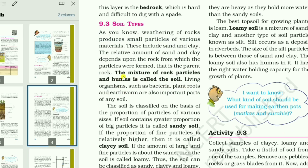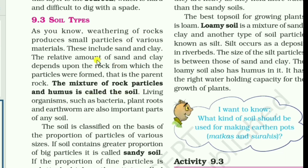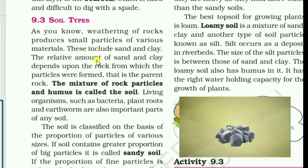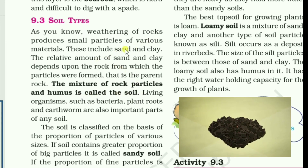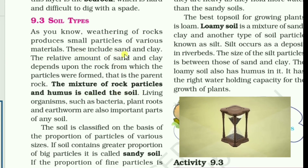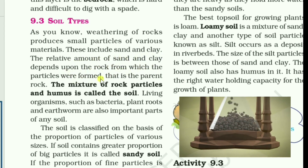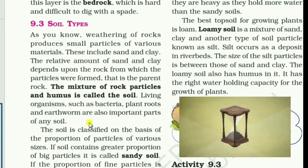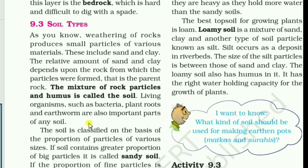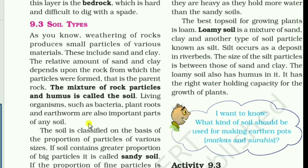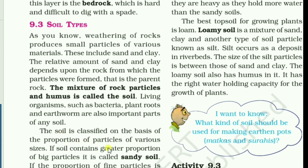The definition of soil: the mixture of rock particles and humus is called the soil. The soil is derived from rocks through the process of weathering. It includes two types of particles — sand and clay — and the relative amount depends upon the parent rock. Humus is also added to this mixture. Soil is classified on the basis of the proportion of particles of various sizes.